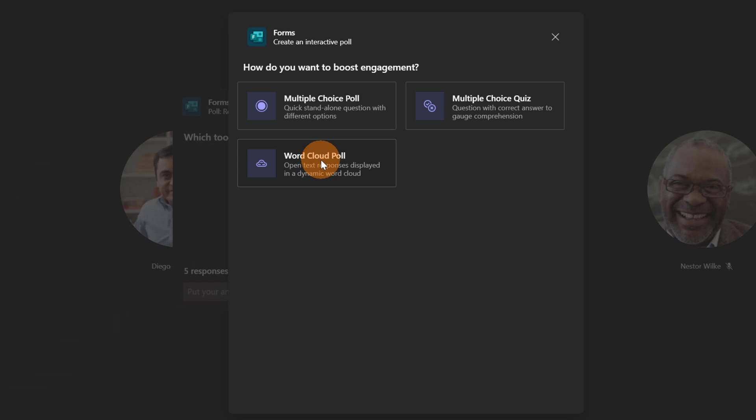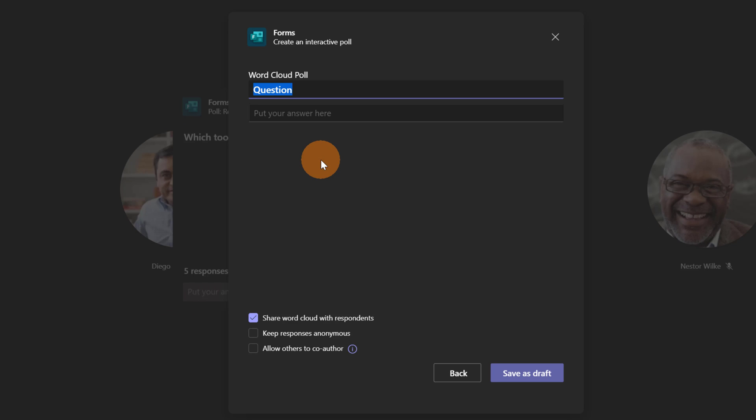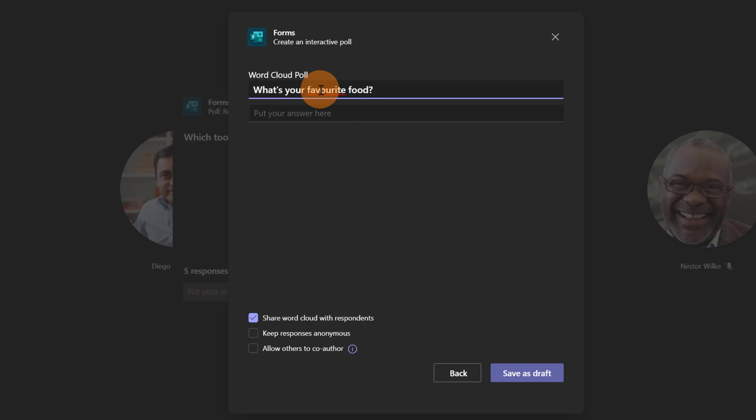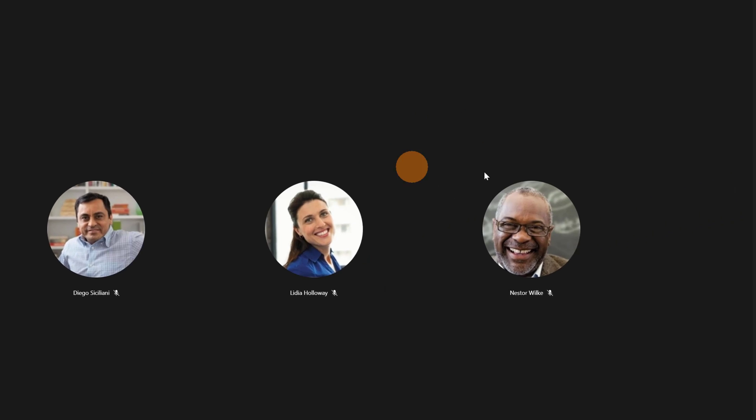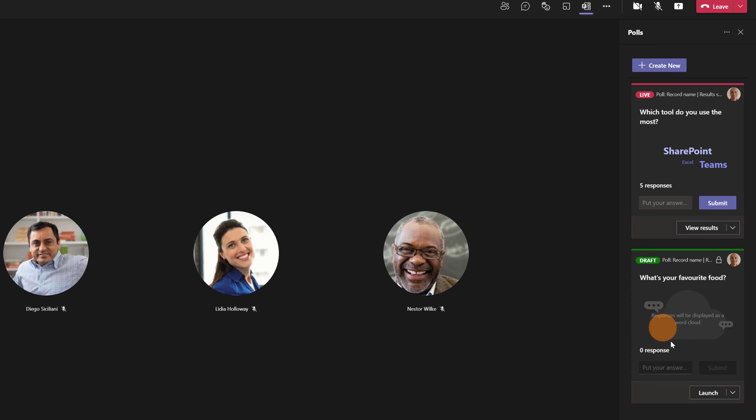You will have this option available, Polls, and when you click on it you will have here the button Create New Poll available and here you have the same user experience. You can click on word cloud poll, you can set your questionnaire for example 'What is your favorite food?' and then Save as draft. Let me close this one and here you have the ability to launch this additional poll.